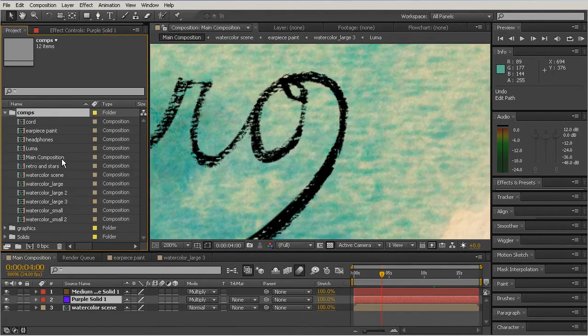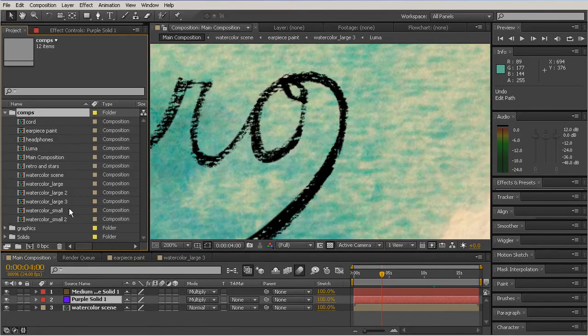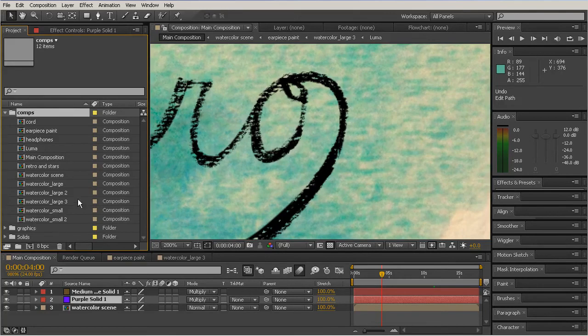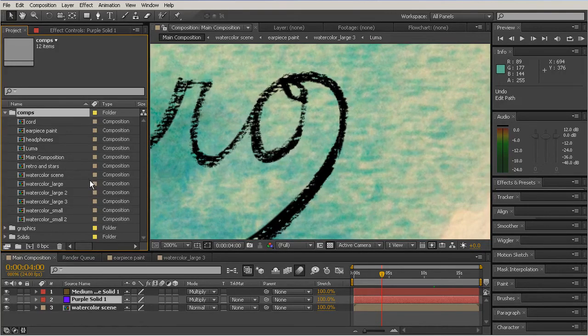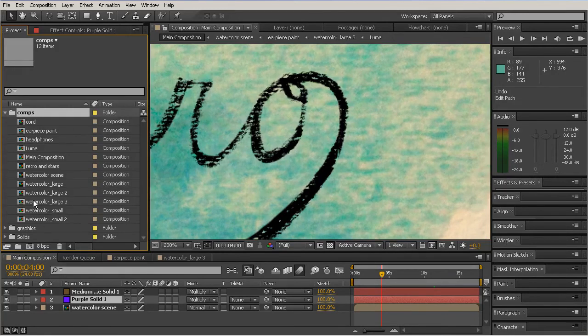Anything you bring in or really anything you create in After Effects is going to be stored in some way or other here in the project panel. We'll go into more detail about this later on, but just know that this is where all that stuff is going to live. If you create something maybe in Photoshop or Illustrator and bring it into After Effects, it's going to be here on the left. And if you create a composition like we did in our last lesson, it's going to be over here in your project panel.